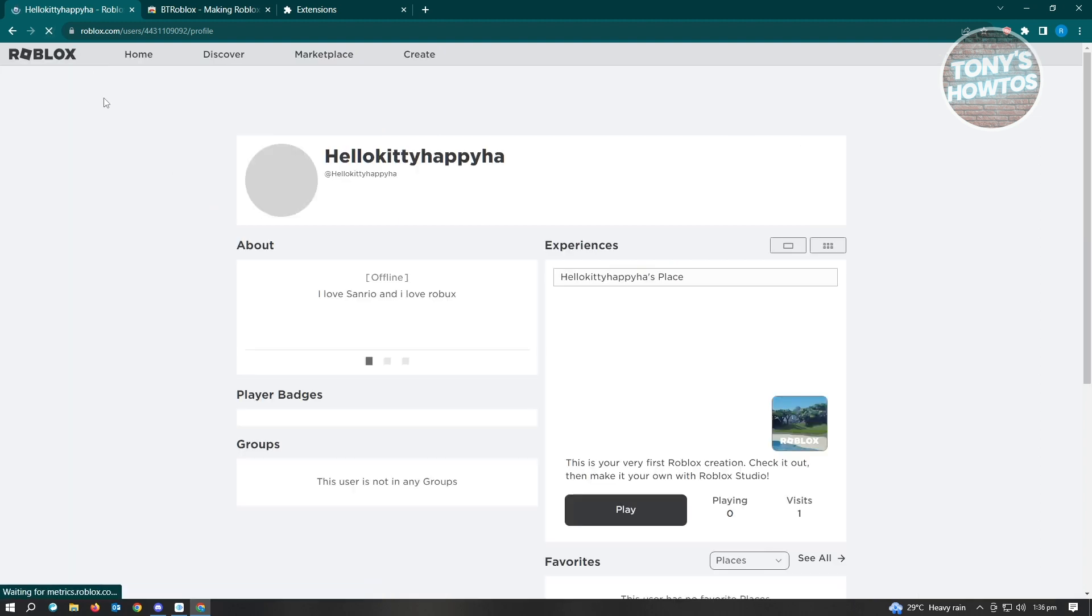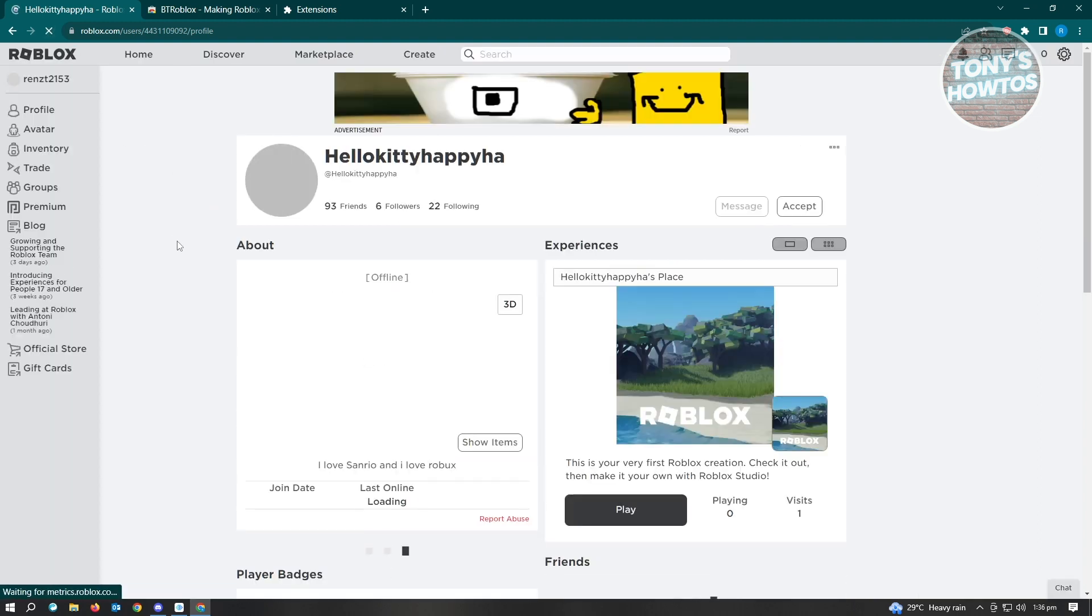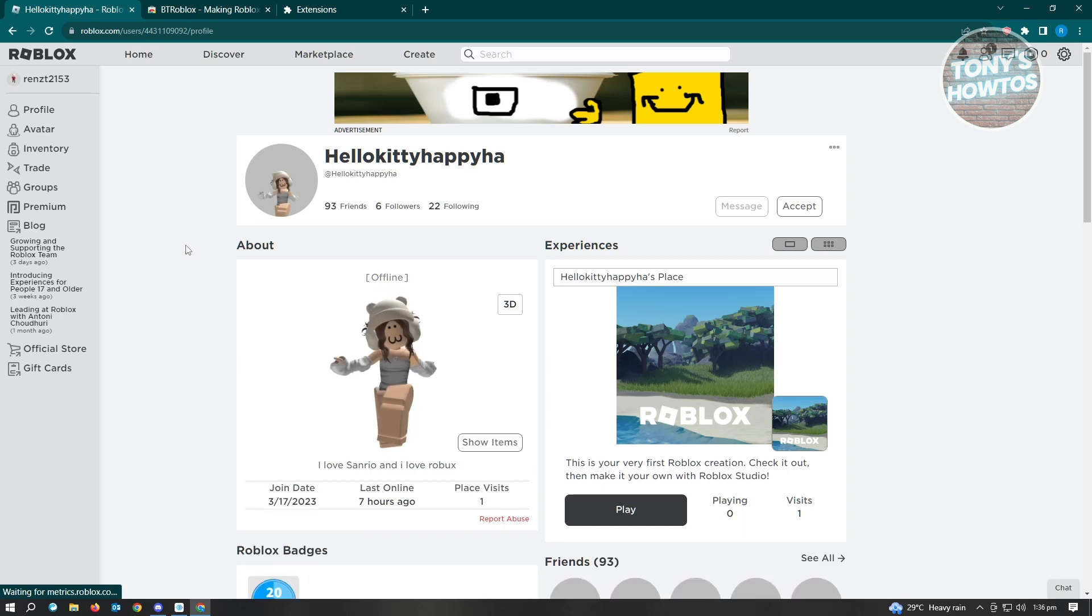Once you've done that, let's go ahead and go back into Roblox. When we reload this, it should refresh our current view. As you can see, it definitely became something new here. Our messages and friends are now at the top right.